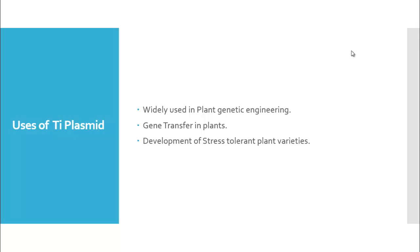The Ti plasmid is widely used in plant genetic engineering. It is also used for the transfer of genes in plants and for the development of stress-tolerant plant varieties.